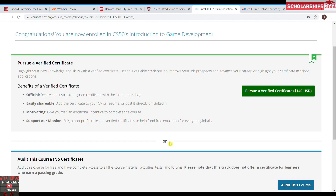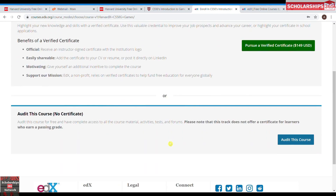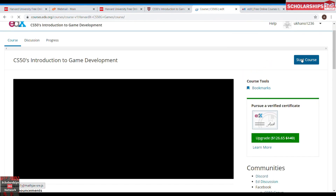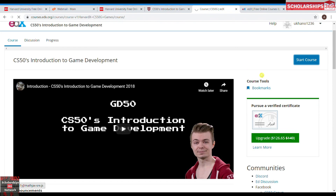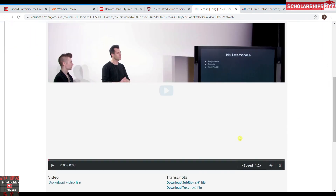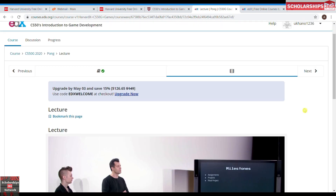If you want to get a valid certificate you have to pay 149 US dollars. If not, you can still access the course but you won't be able to get any valid certificate. Go to the course, click 'Start Course' and it will take you to your first lecture. That's your first lecture right there.